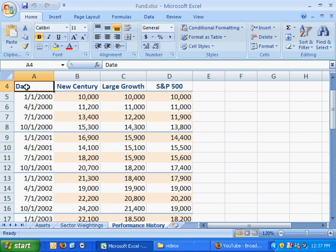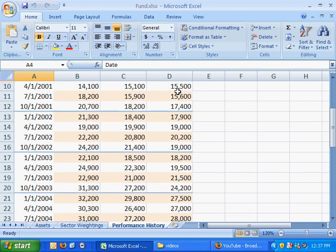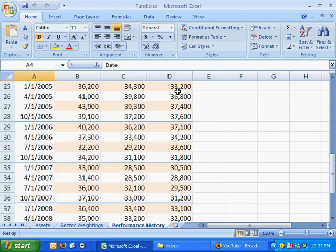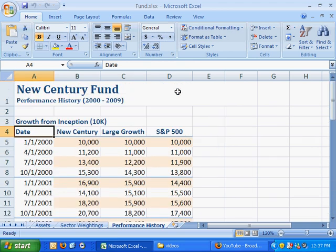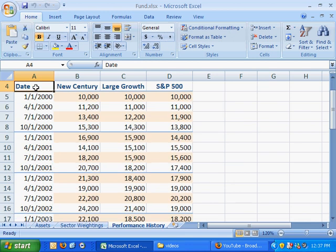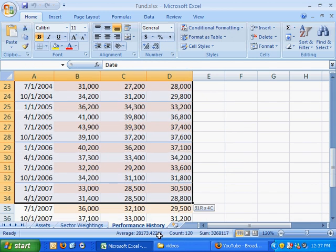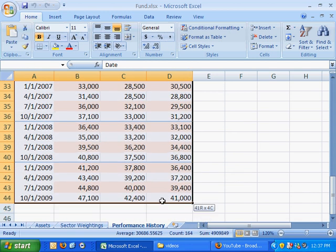This video covers line charts. We've got some data here in the performance history sheet, and the data shows us three different assets: the New Century Fund, the Large Growth Fund, and we're going to compare both of those to the S&P 500 and how the S&P 500 has fared over these 10 years. So what we're going to do is first highlight from A4 all the way down to D44.